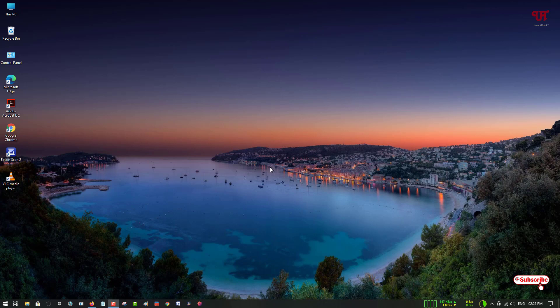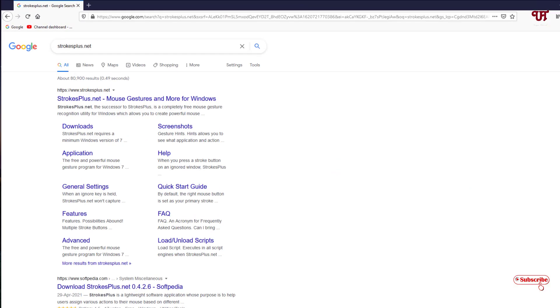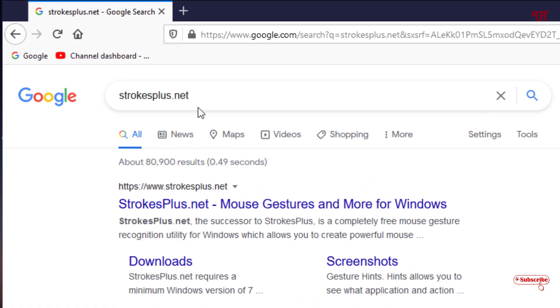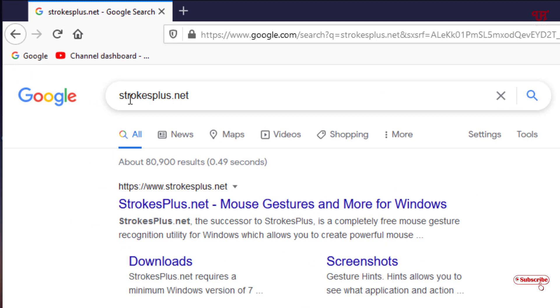First, what you need to do is open any web browser and in Google search you need to search for one application named StrokesPlus.net. Just search this application in Google search.